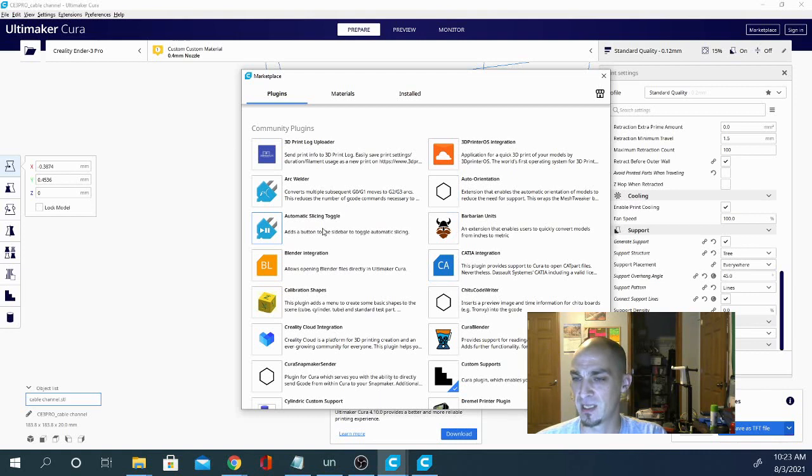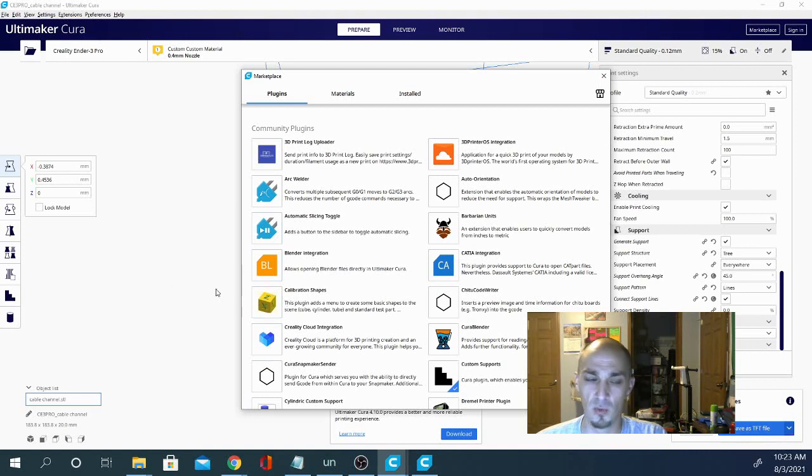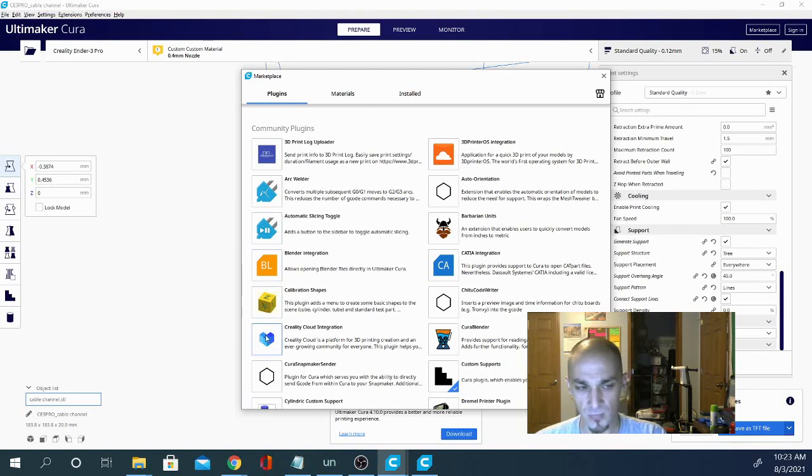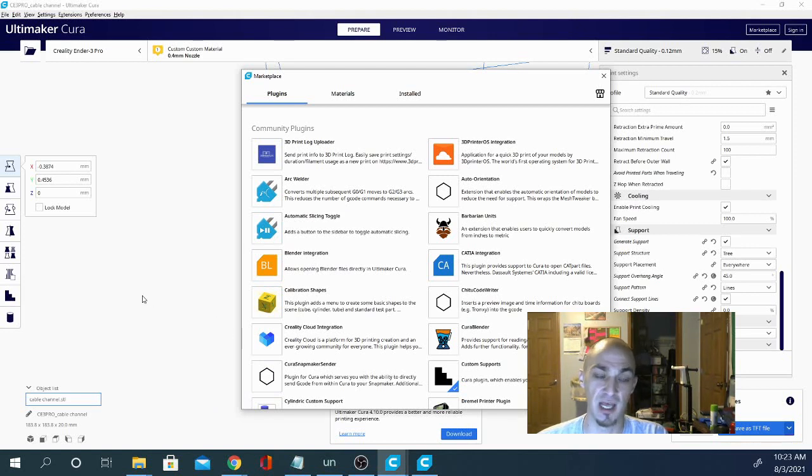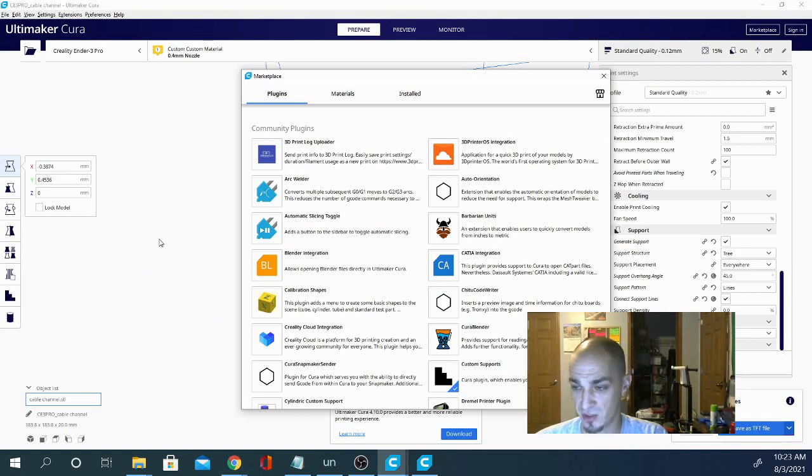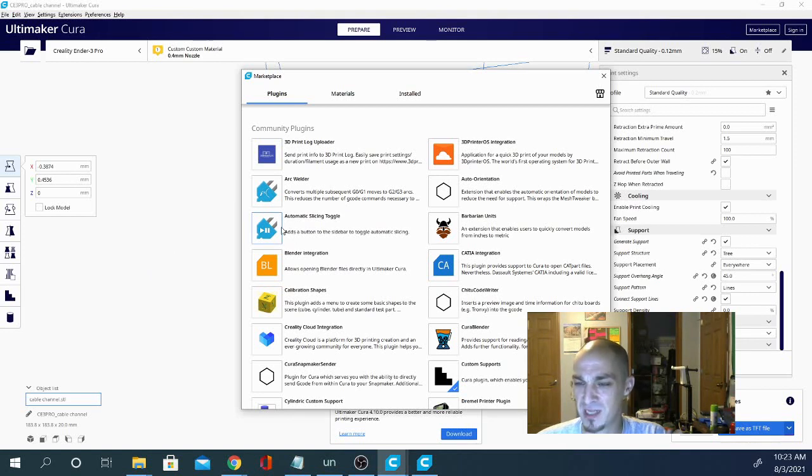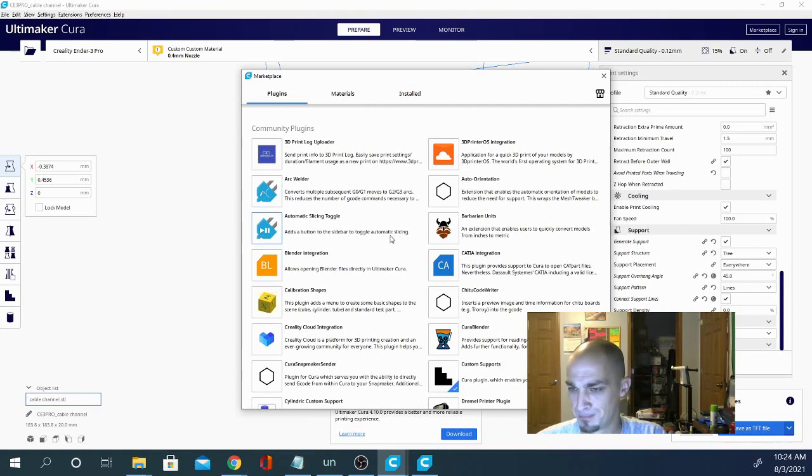Automatic Slice Toggling. This basically just adds a button that sometimes you can set it so every time you move the model in Cura, it re-slices it. But in a lot of cases, that's not preferred. You only want to slice when you're ready because I change a lot of settings and I don't want it to re-slice every time I change a setting and lock up my computer and not let me change anything else. So I leave that off. But that will take that button out of the settings and put a button down here so you can turn it on and off easier without having any issues.